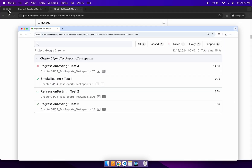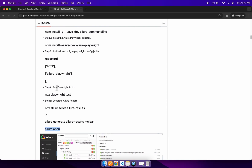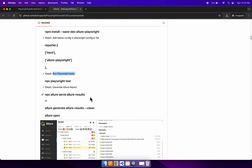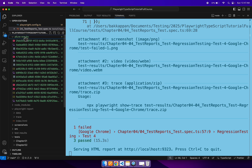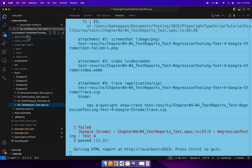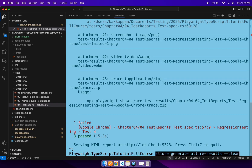Now let's generate the Allure test report. We have executed our tests, and now we have to run this command to generate the Allure report. After running the test, a new folder called 'allure-results' is generated in VS Code. Now I'm running the command: 'allure generate allure-results --clean'.